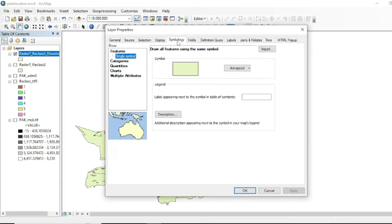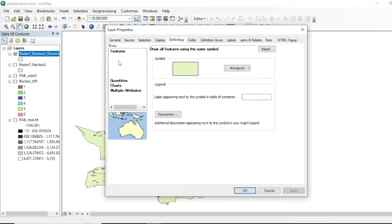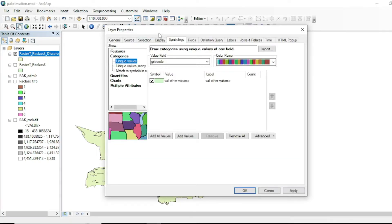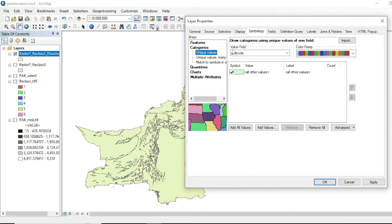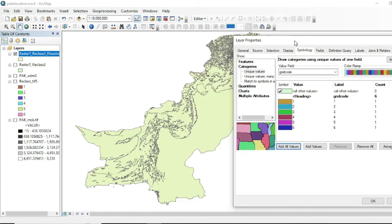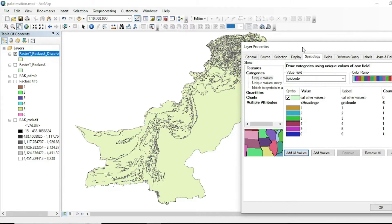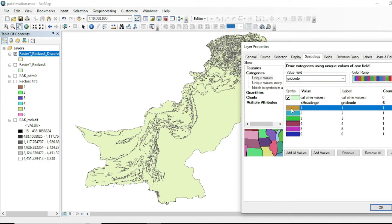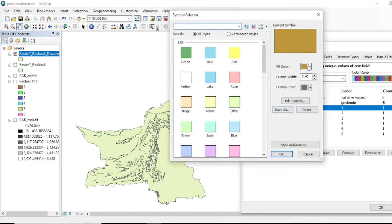Go to Properties, then Symbology, and categorize your data by grid code. Add values and now you can give each class a color.